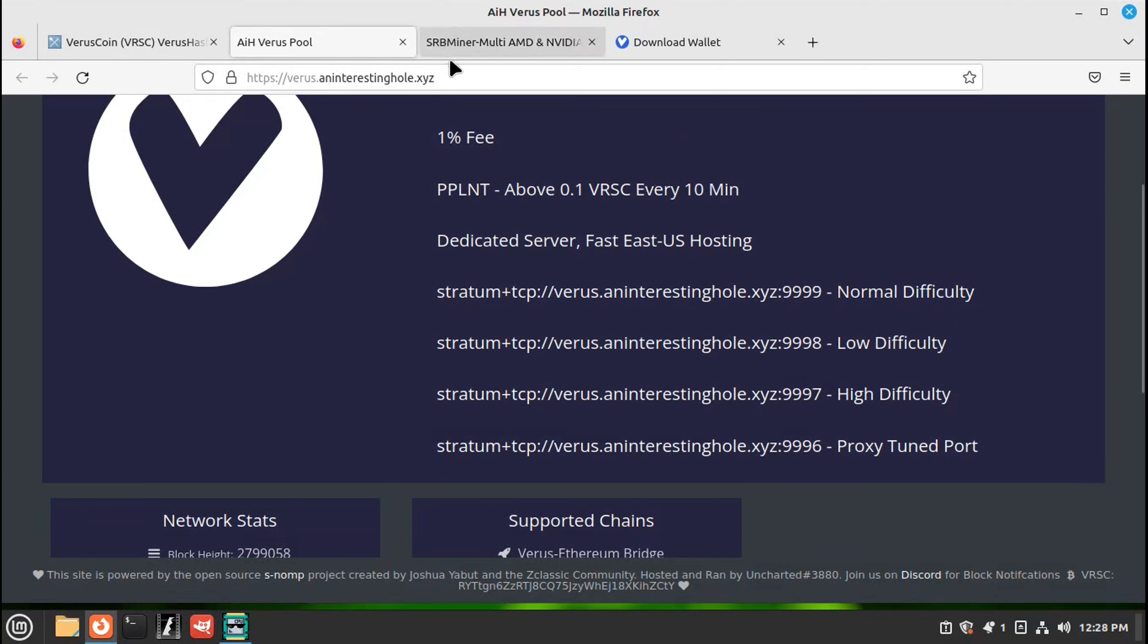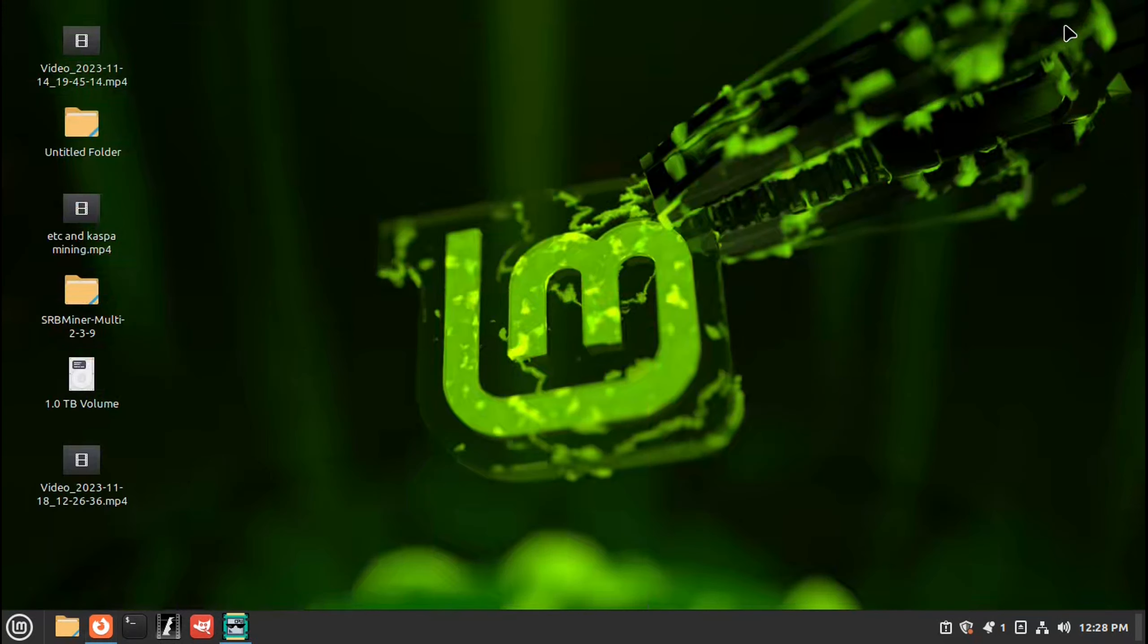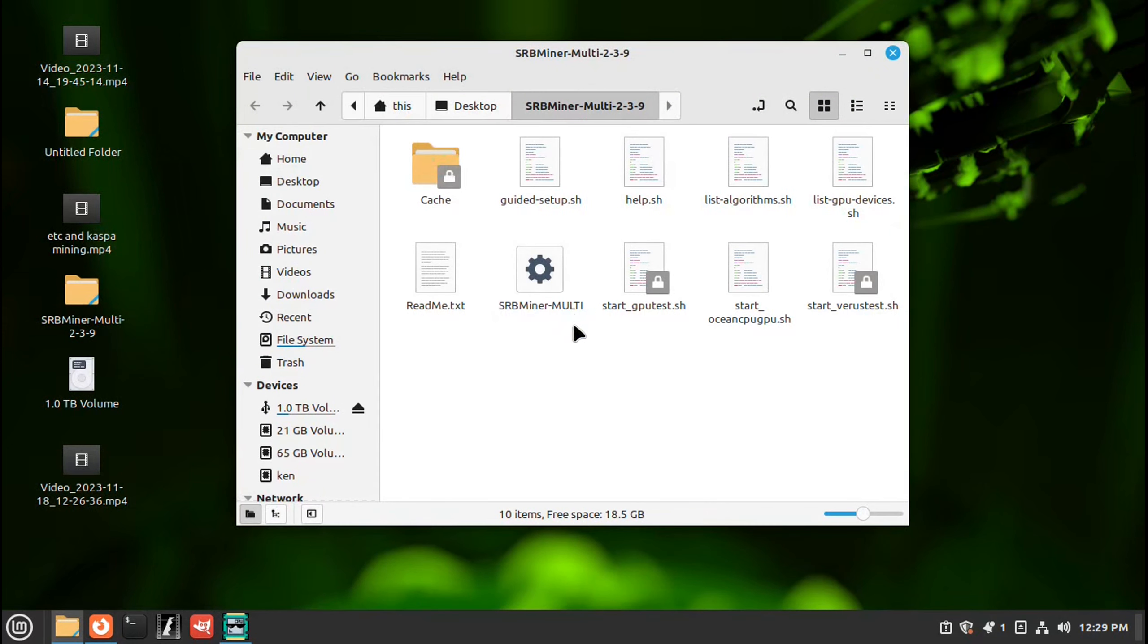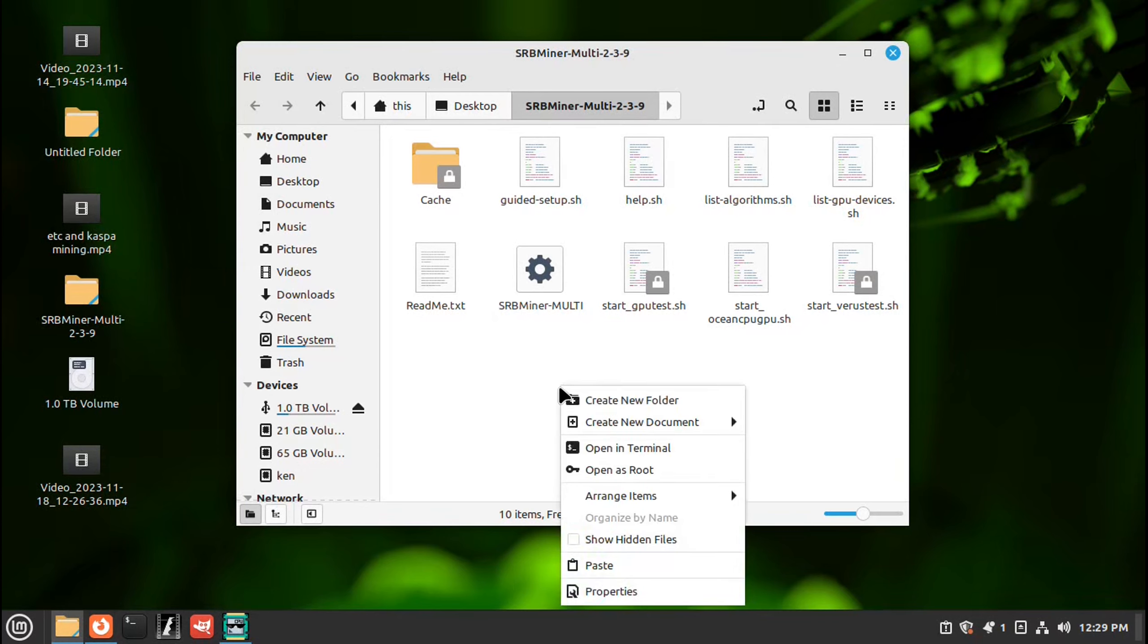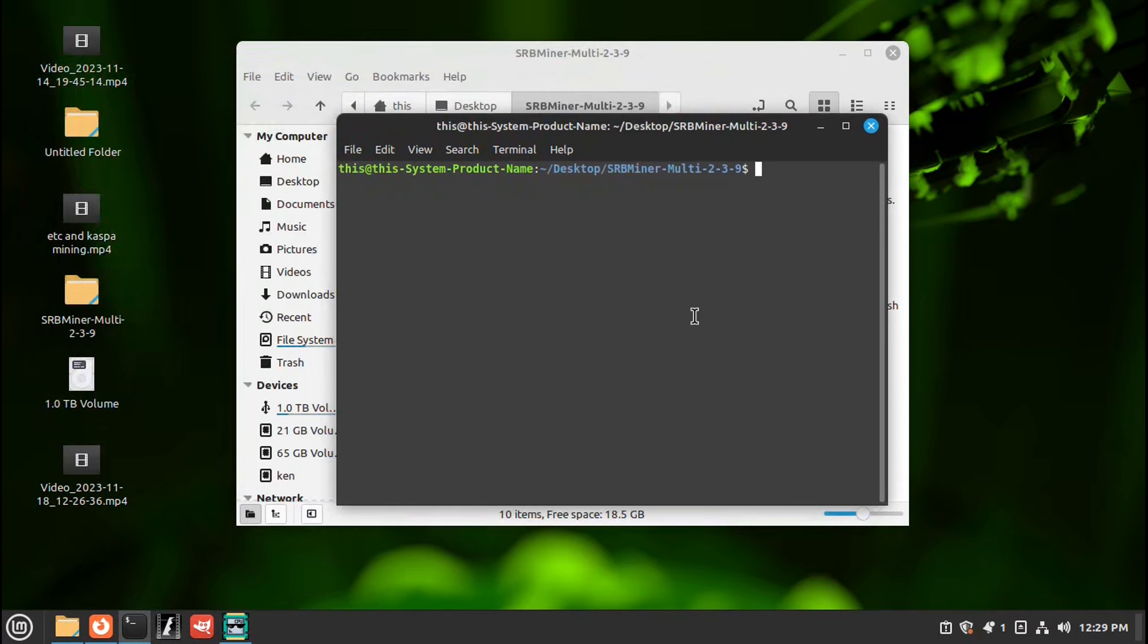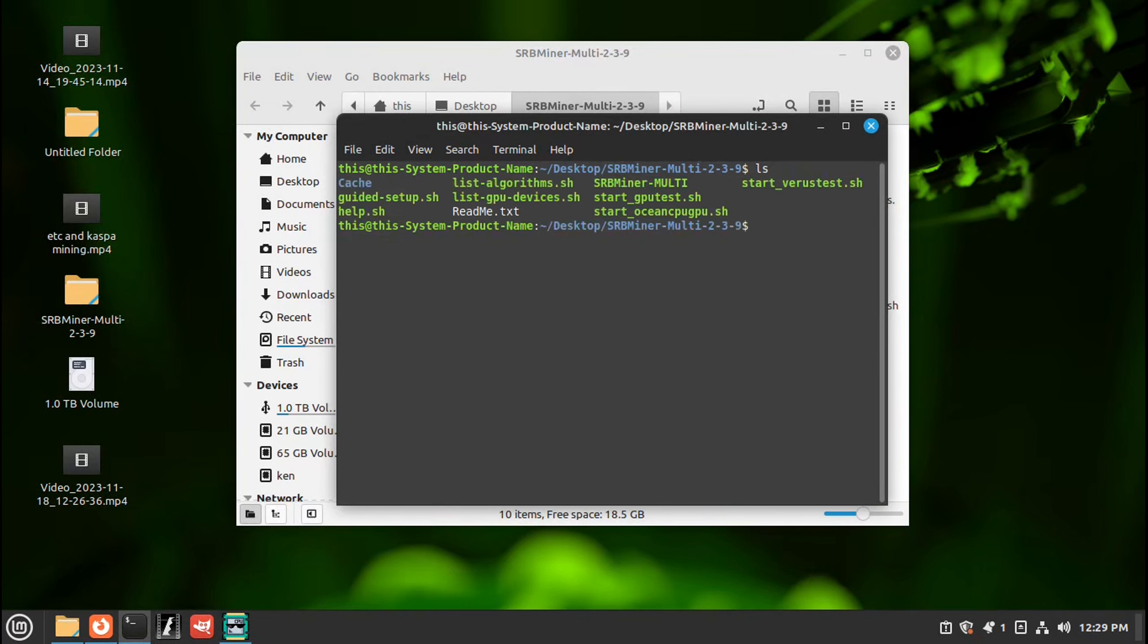So now we'll go through and set up a miner. Let me close this off. And here's inside our miner program file. Here's the miner and here's the guided setup. So if you go and you right click, open in terminal, go ls, enter. And this lists the programs that will run if you're not used to Linux.